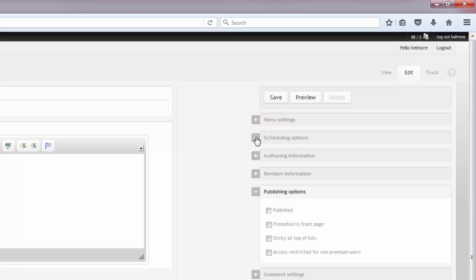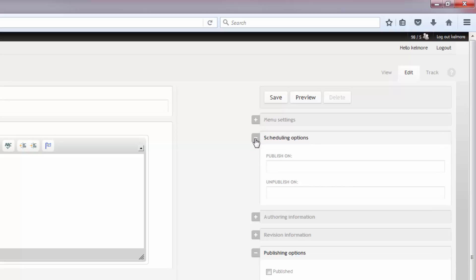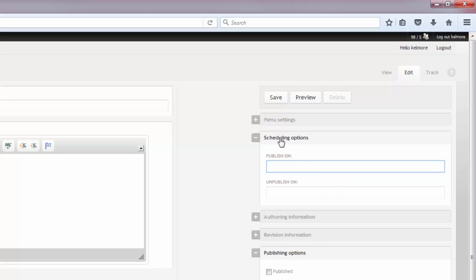Find the banner that you want to schedule, click edit. And then off to the right we have the scheduling options. Click the plus sign button and you can see that you can schedule a publish on or an unpublish on date.